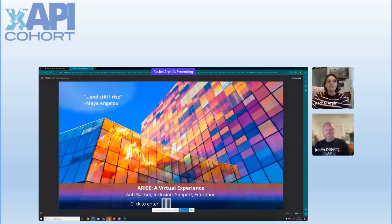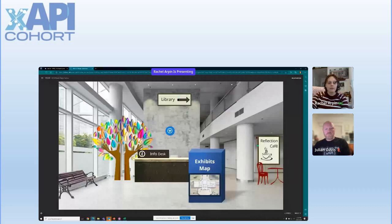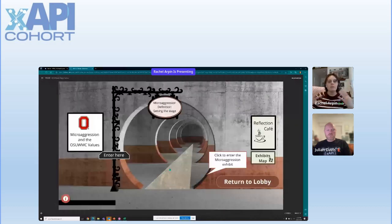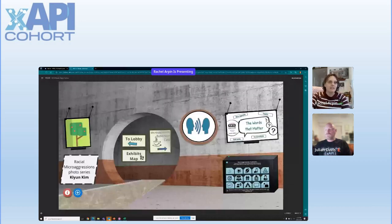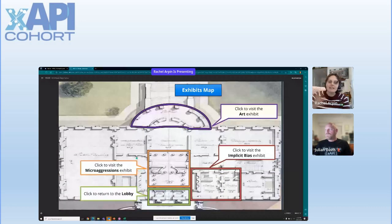This was built in Articulate Storyline. You go into the front entrance and there's a lobby where you can go to the art exhibit, the library, the reflection cafe, or the map. Currently the exhibits cover microaggressions, implicit bias, and the art exhibit. The whole point was so people could click through and explore it as if they were going to different exhibits and activities.